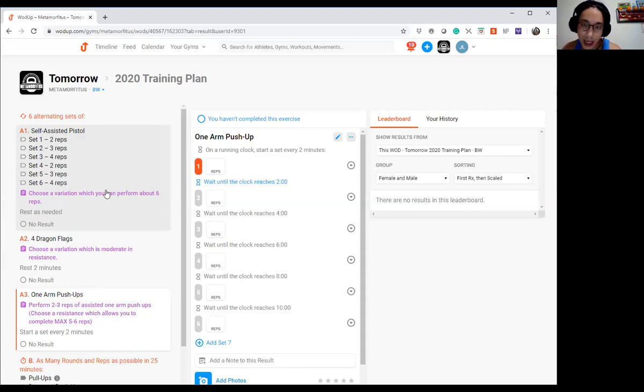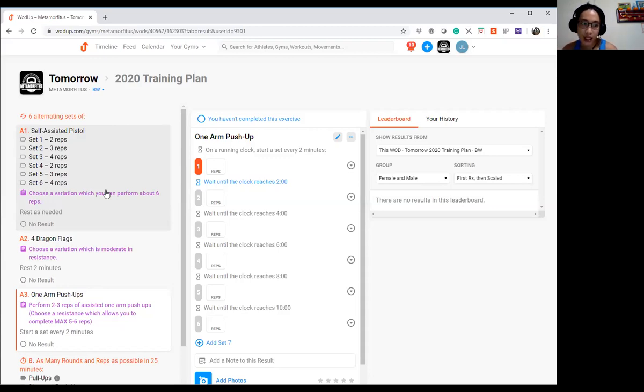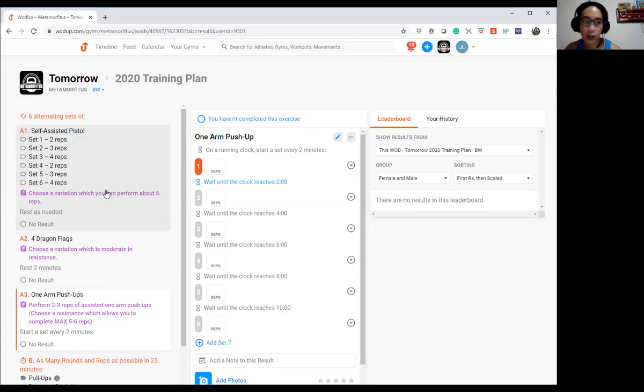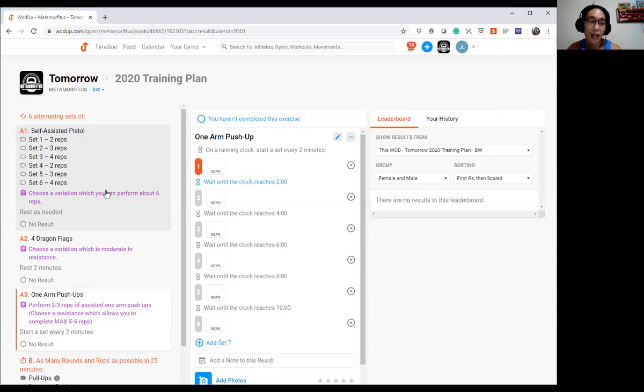Part A is the strength portion. If you can see down here, we're doing two ladders of pistols: 2-3-4, 2-3-4. In between, you're going to perform dragon flags and your one-arm push-up variation.